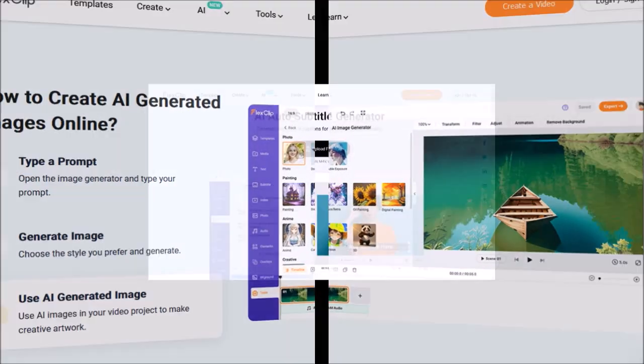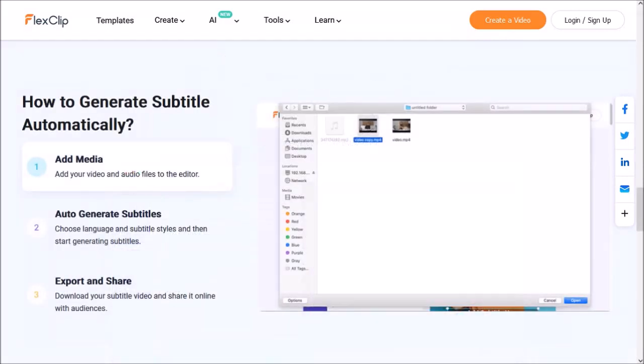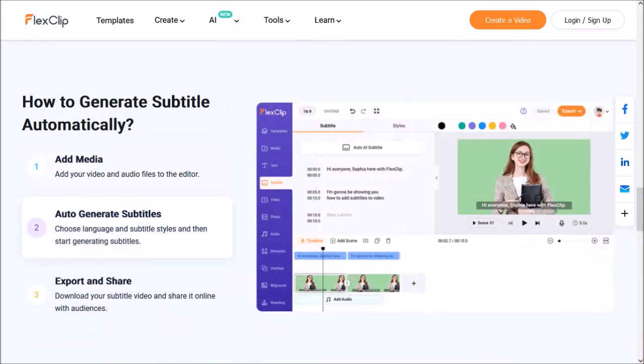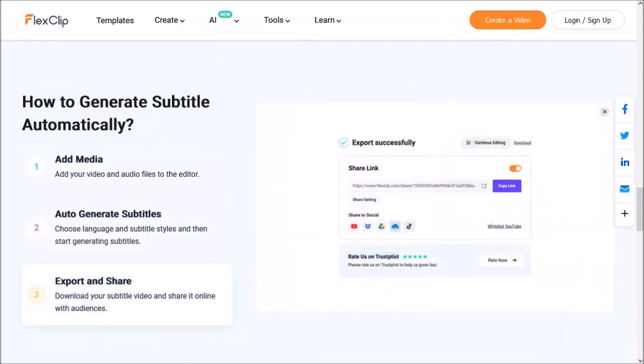The fourth feature is AI auto subtitle generator, in which you add your video or audio file. It will then automatically generate the subtitles, and then you export and share the video.